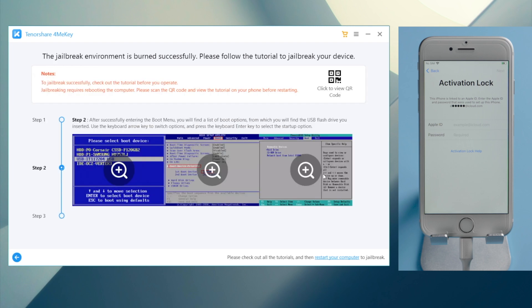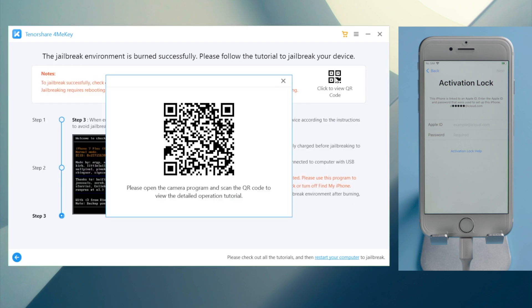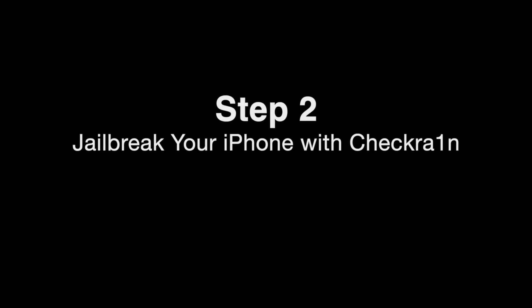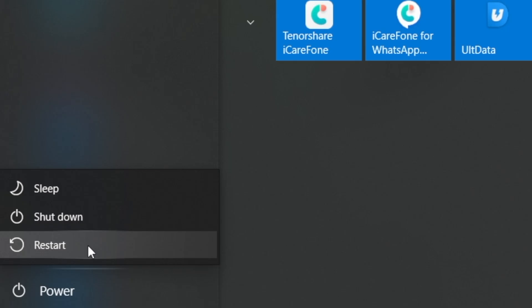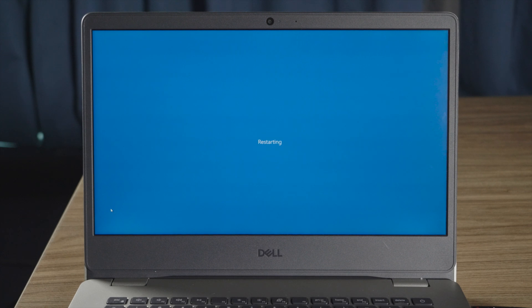Okay, now we got the jailbreak guide. By scanning the QR code here, we can view it on another mobile device. So now we can restart our laptop and go on with the jailbreak.